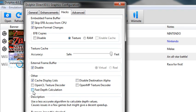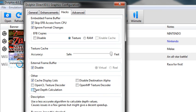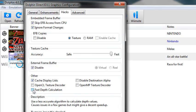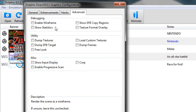So I have that disabled. And then fast depth calculation, that's another one that can break some games.